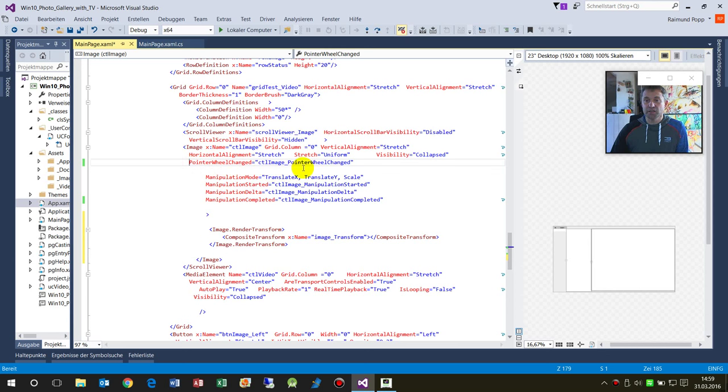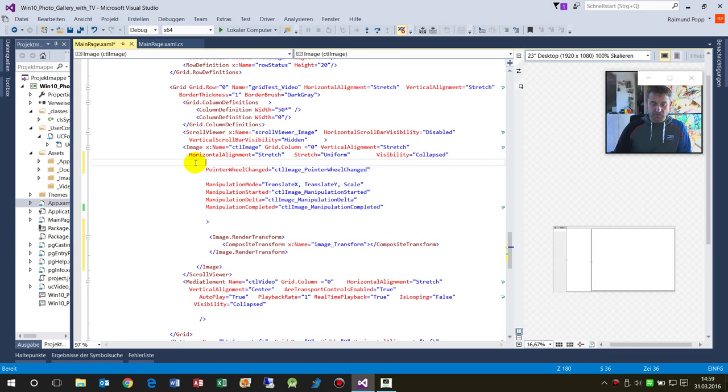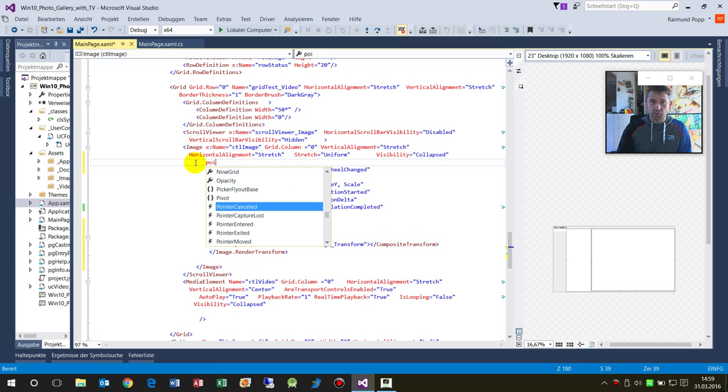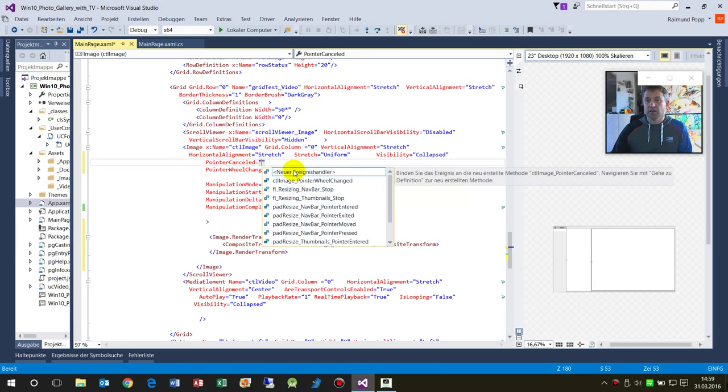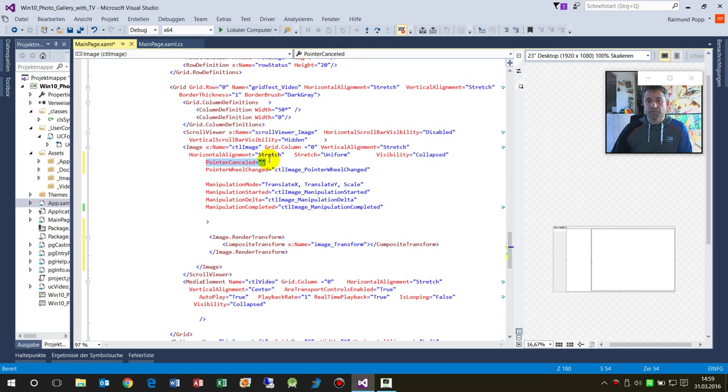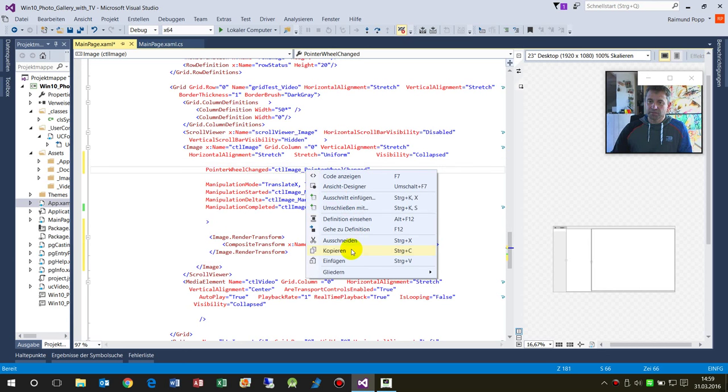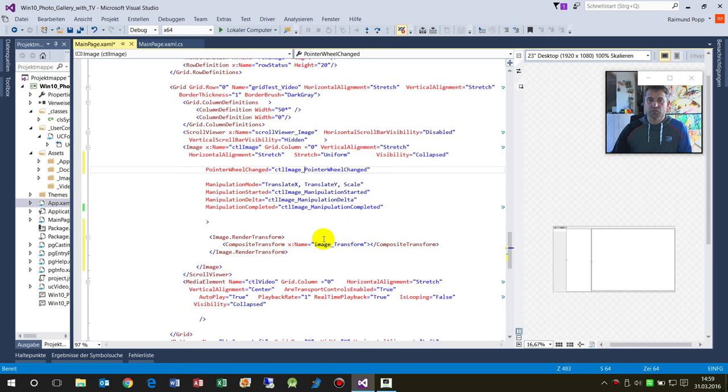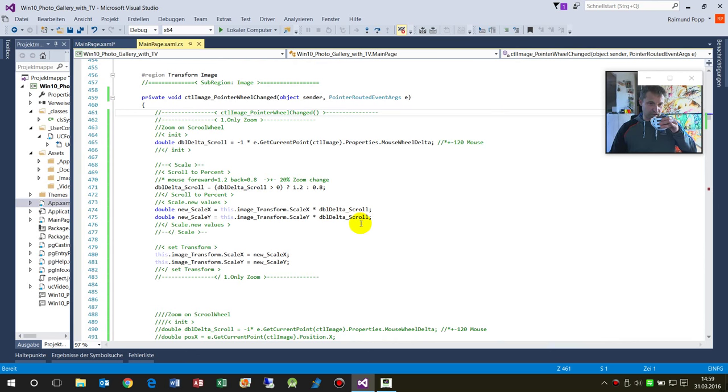I implemented here the PointerWheelChanged event. You know how to do that - just type PointerWheelChanged, equals, and then create a new event handler. Now when we go to this event definition, we are here.